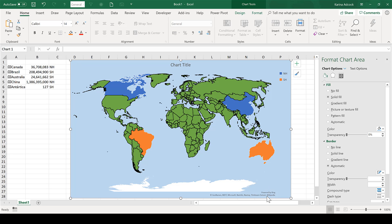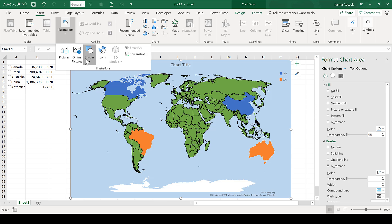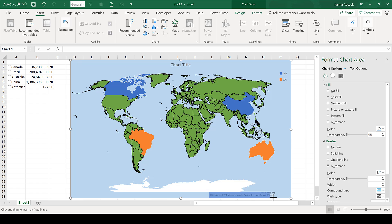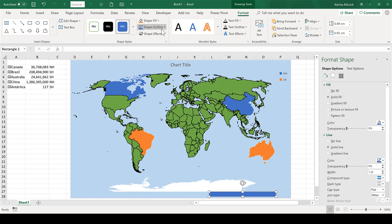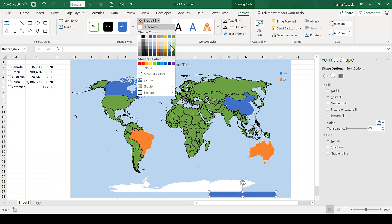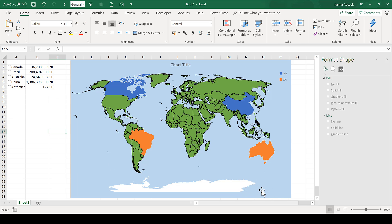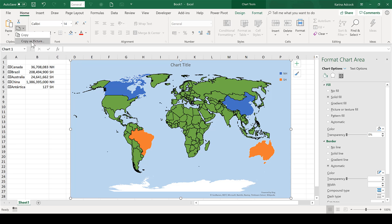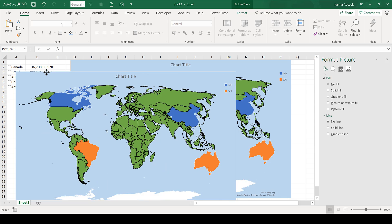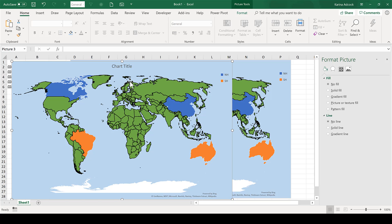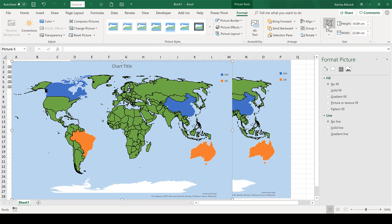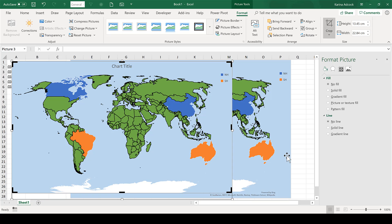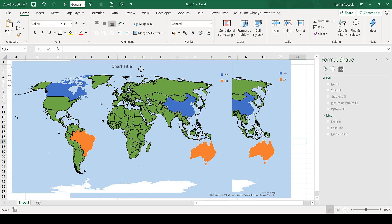We still have this logo down here which doesn't look particularly nice, so I've found a couple of ways of hiding it. The first way is to insert a box over the top of it, remove the shape outline, and change the color of the box to match the background — and now the logo is hidden. The other option is to select the map, copy as picture, and paste with Ctrl+V. This gives another copy of the map in picture format, so I can use the picture tools to crop it and delete the logo at the bottom, giving a map without the logo.